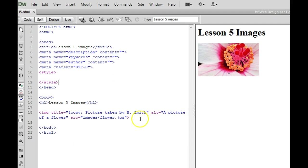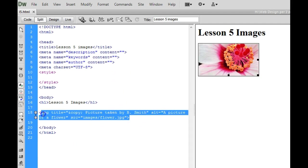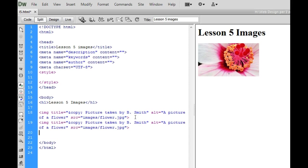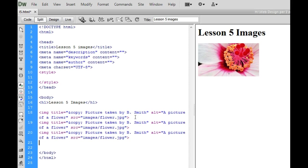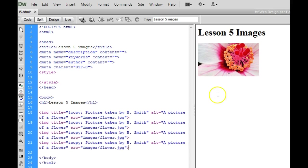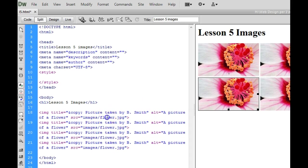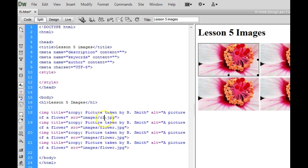And if you want to save time like most people do you can always copy your code and paste it in four more times and then you can change out the name of the image to get your other images to show up.